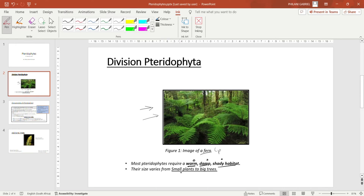The size of the ferns varies from small plants to big trees. So if they ask you to describe the size of a fern, you are just going to say that they can vary from small plants to big trees. This one is almost like a big tree but it is just a plant — a type of pteridophyte called a fern.